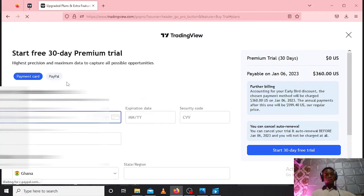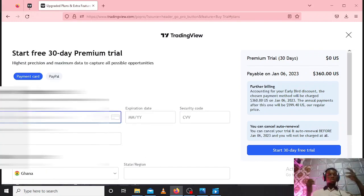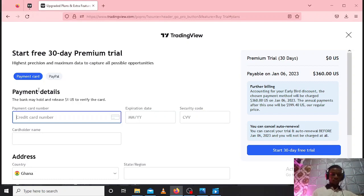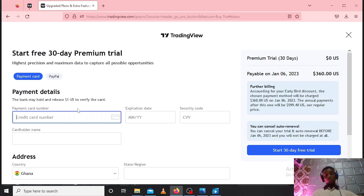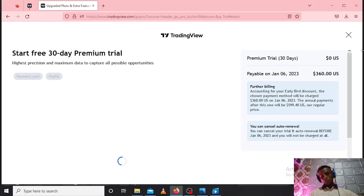So you'll see here, this is the payment details. If you have a credit card or debit card, just have to input the details - enter your credit card number. And kindly note this, you'll see here...